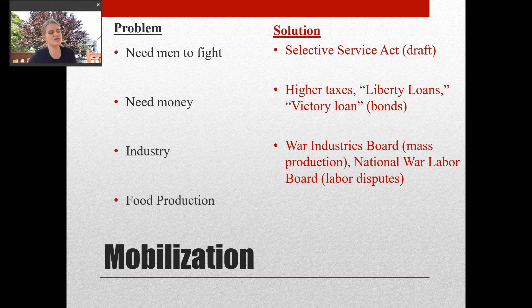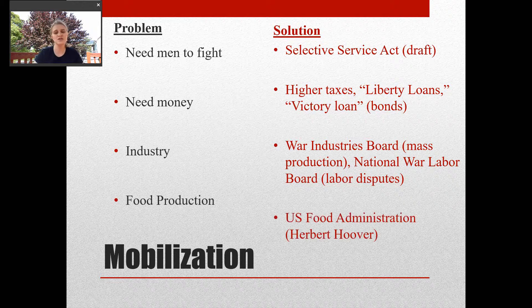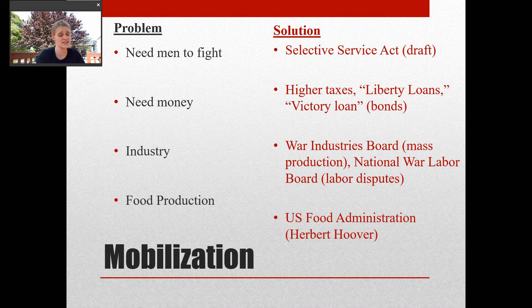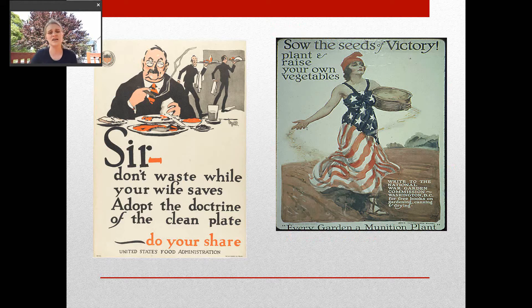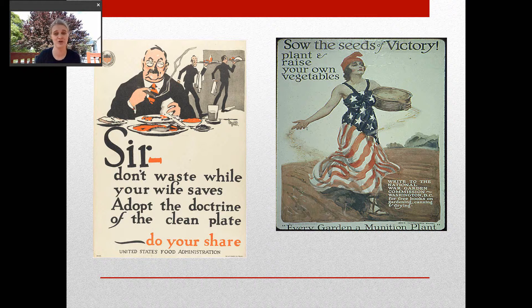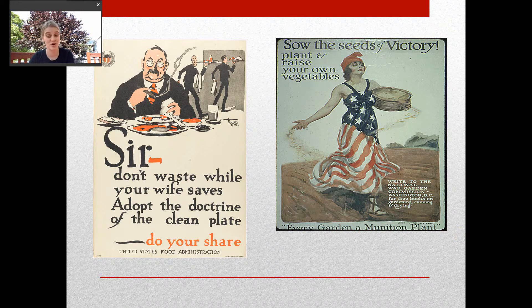Last but not least is food production. Soldiers have got to eat. The U.S. Food Administration was set up under a Republican named Herbert Hoover — who will later become president. The Food Administration encouraged people to ration their food, maybe grow their own gardens so they didn't have to buy groceries, meaning more food could be sent overseas to the men who were fighting. If you've ever heard of the Clean Plate Club, this was adopted in World War I — don't put more on your plate than you're going to eat, don't waste your food. The 'Every Garden an Ammunition Plant' campaign encouraged growing your own vegetables to help fuel the war.